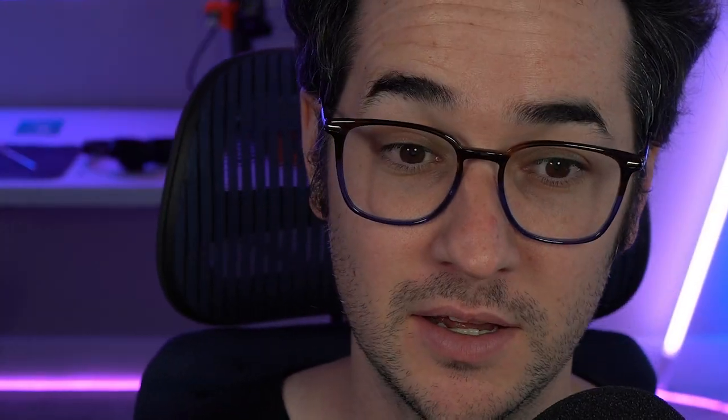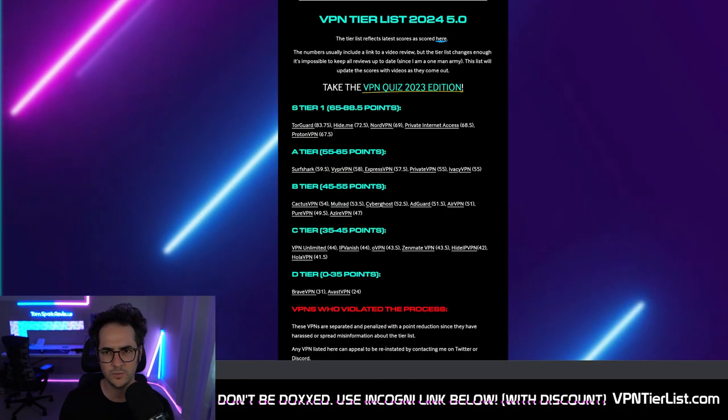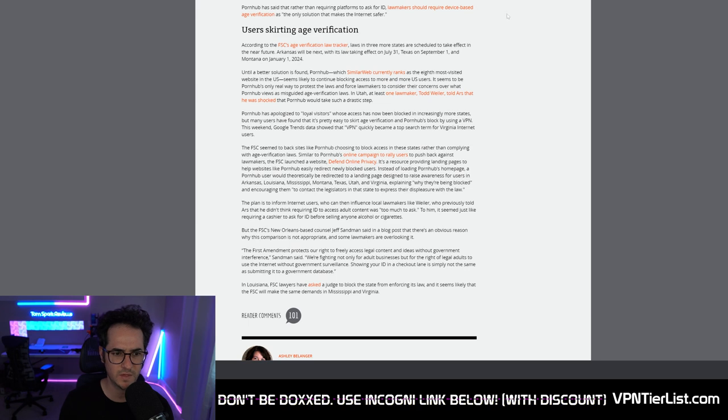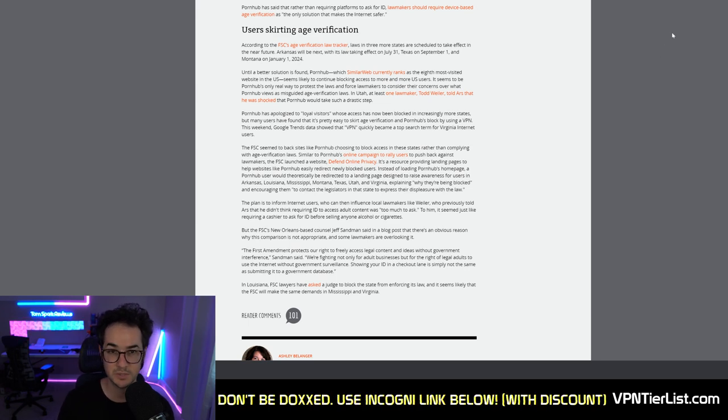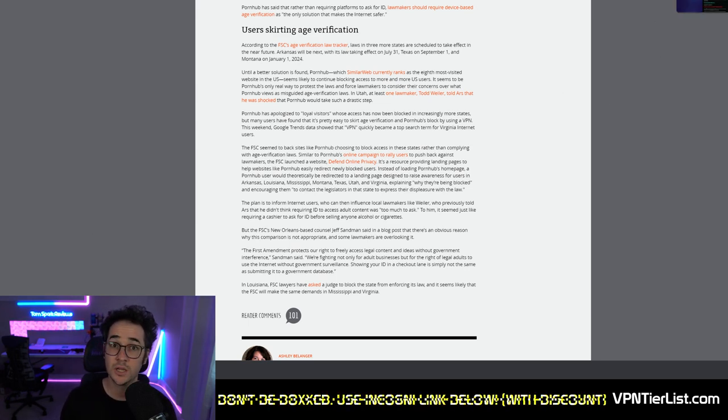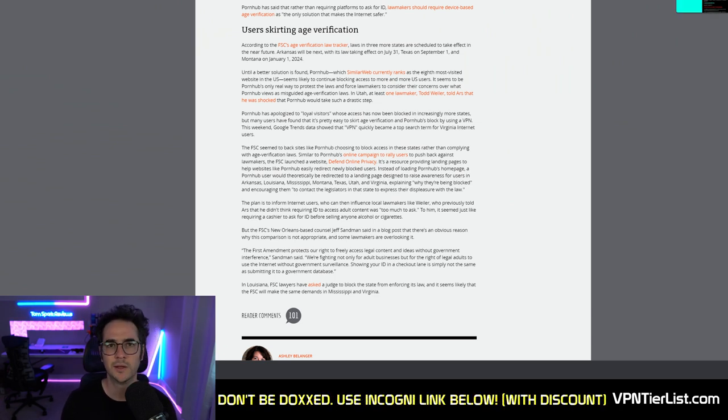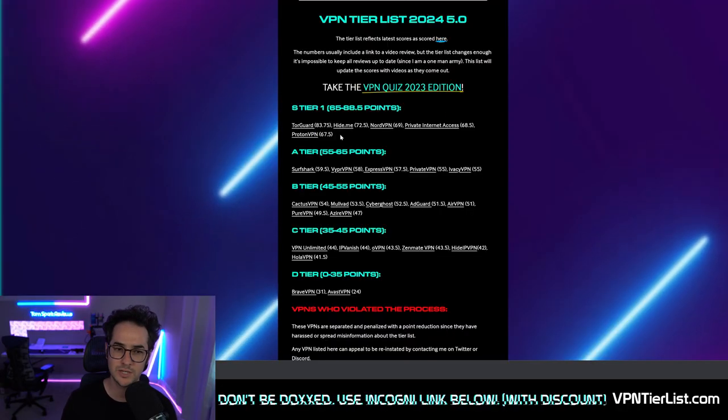Anyways guys, things are not very good for you if you do live in Mississippi, Virginia, I think it's like Utah if you want to wank it. If you guys want to keep watching porn in one of the states, whether that be Louisiana, Arkansas, Mississippi, Montana, Texas, Utah, or Virginia, you're going to need a VPN to unblock this censorship and keep your little member happy.